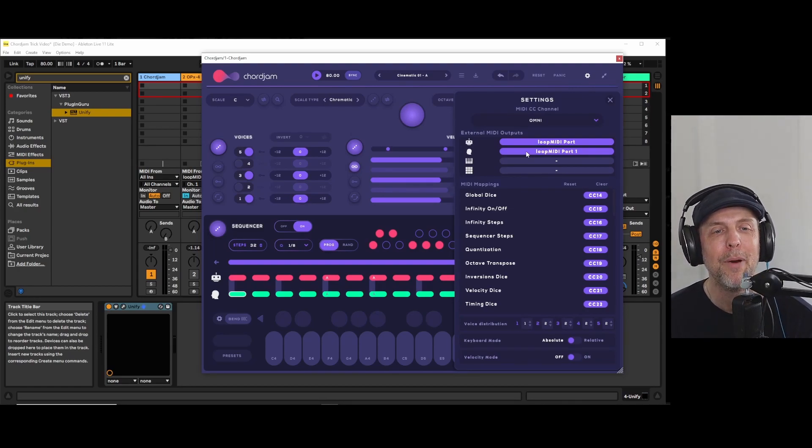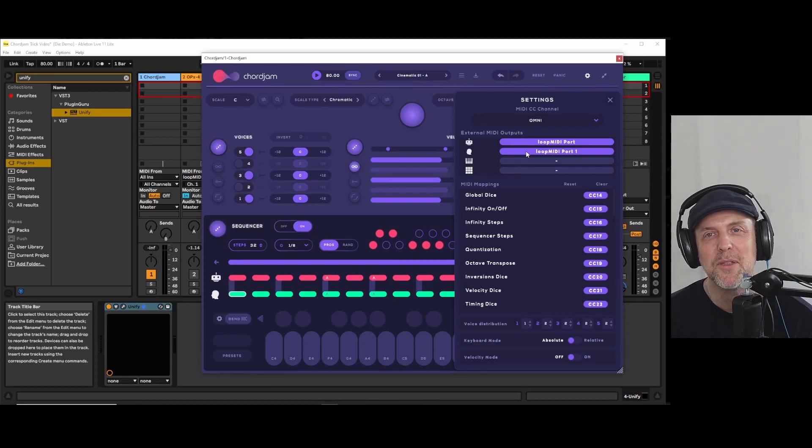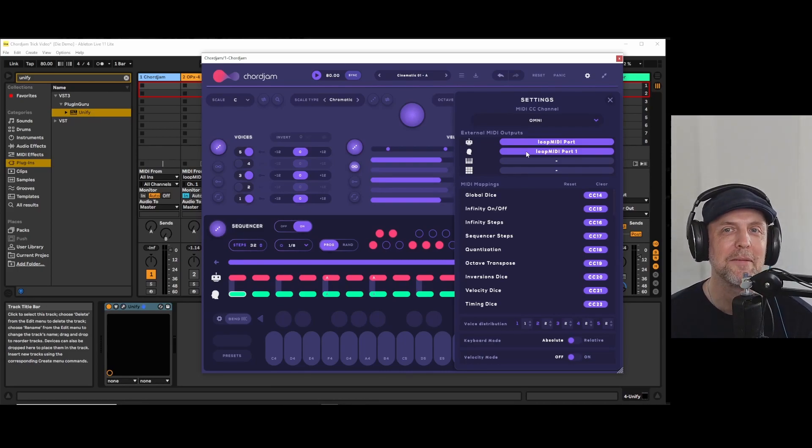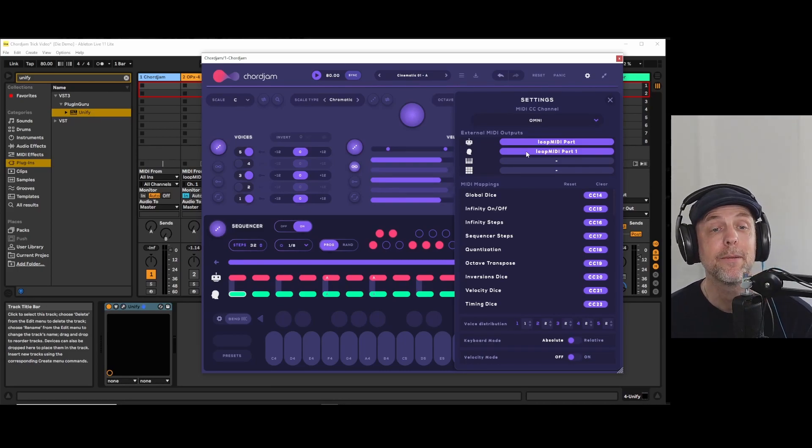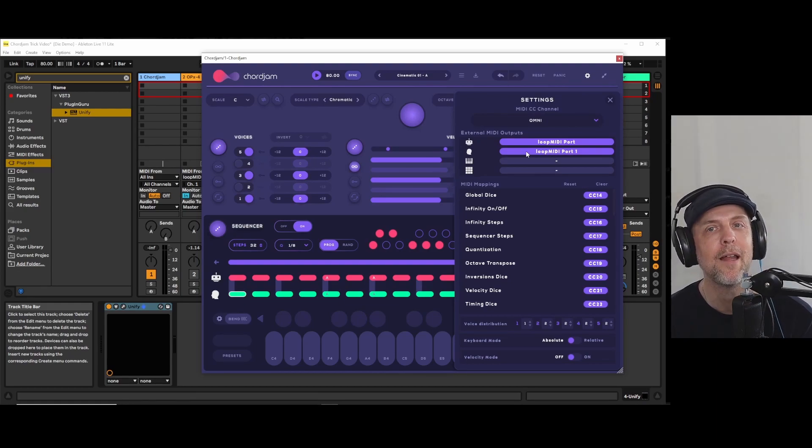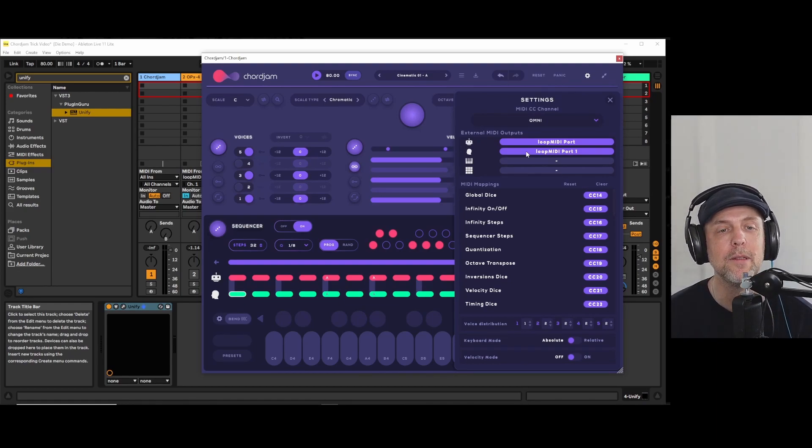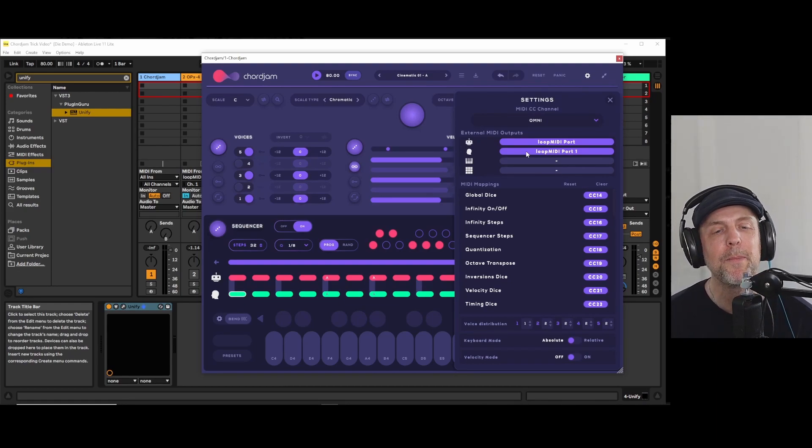But most of us we don't have that. We have our virtual instruments in our DAW. So what do we do?